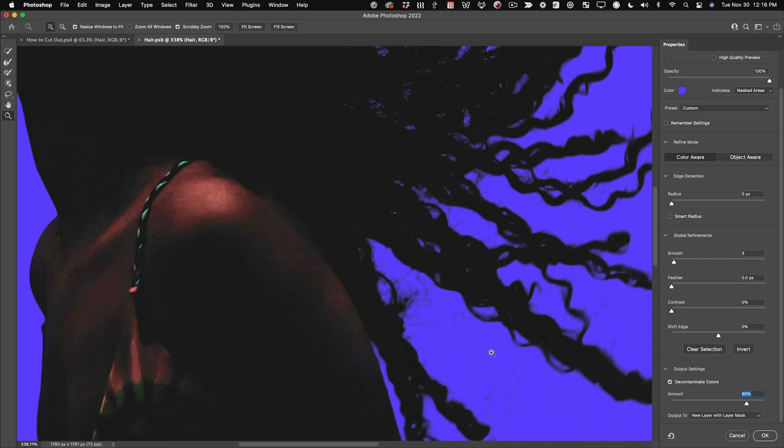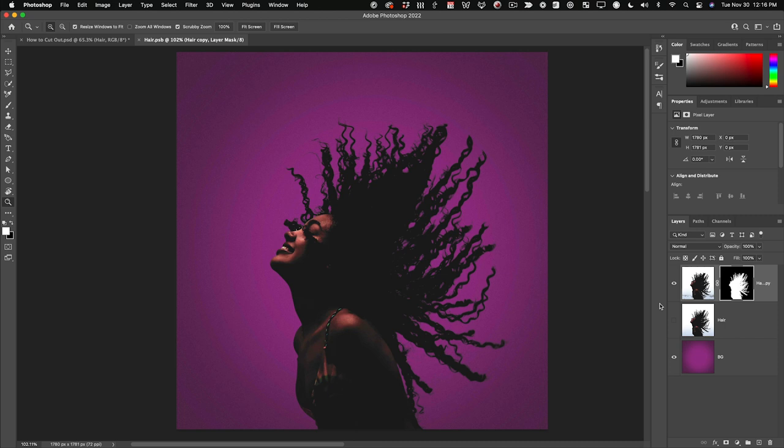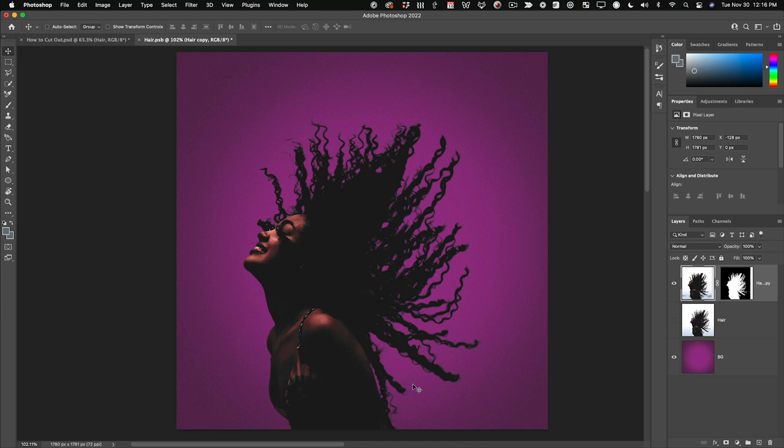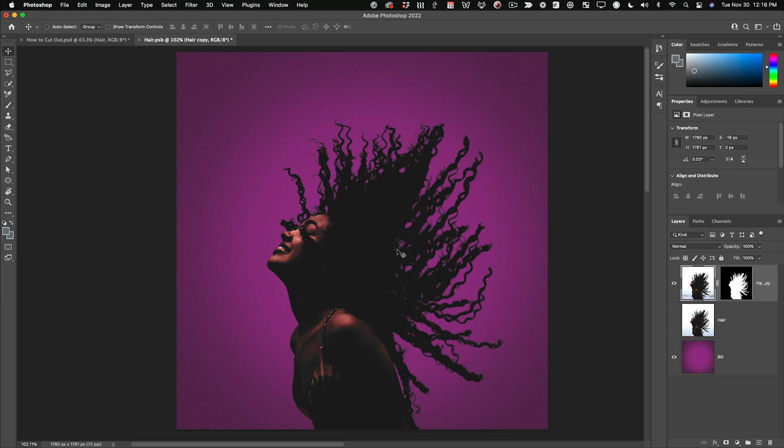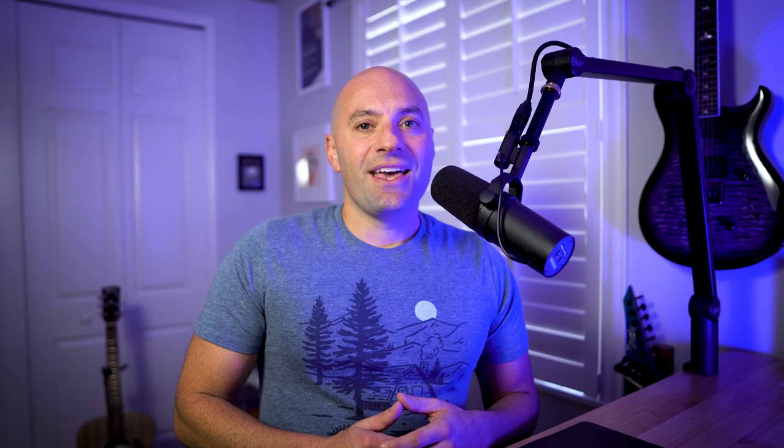So now I'll hit OK. And you can see now you could put her on any background you want. You can move her around and you are going to maintain all of that amazing hair detail. Using channels, you just have so much control — you can really clearly see what you're going to keep, what you're going to get rid of, and you can get amazing results that way.